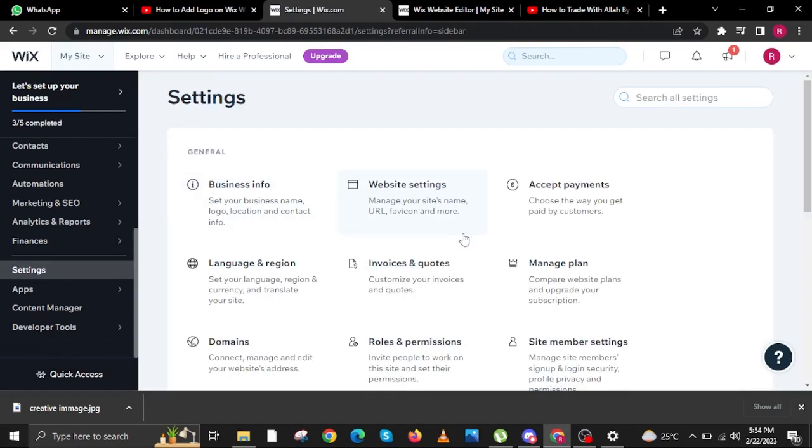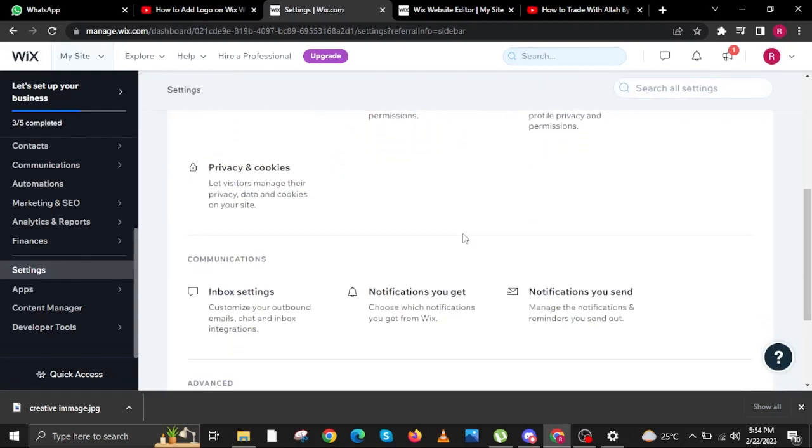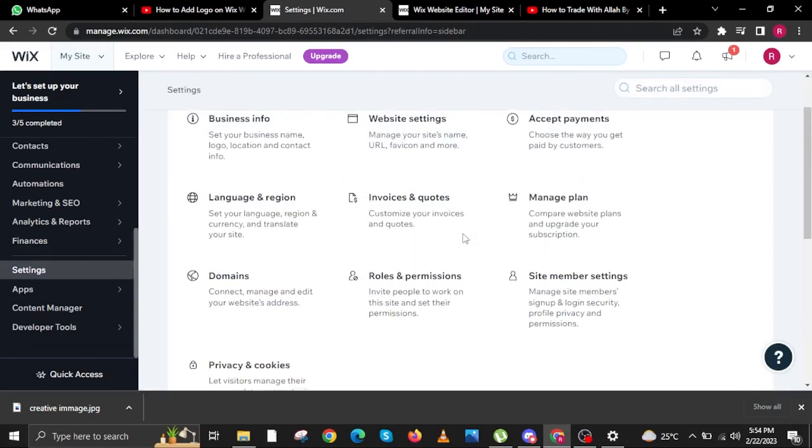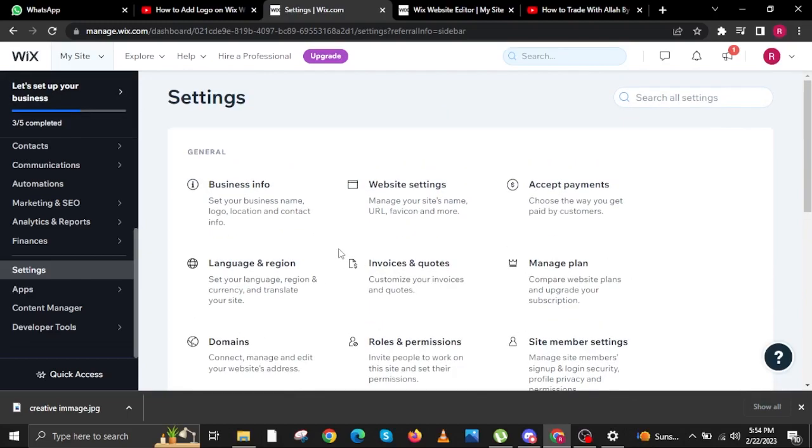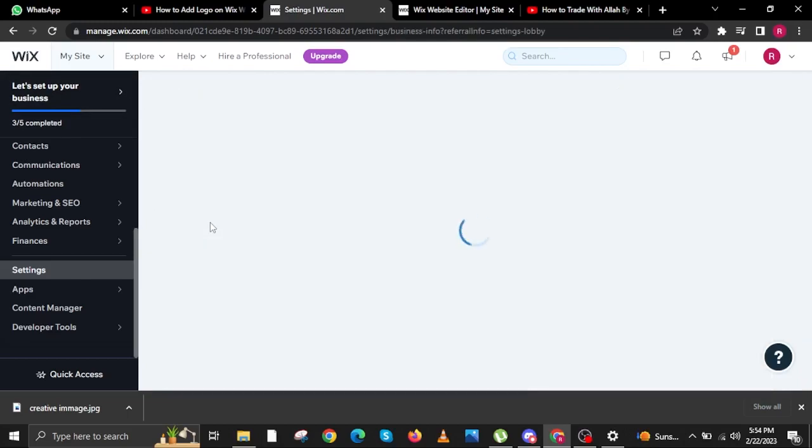Once you are in the new window, you will need to scroll down once again and then look for business info. Click on business info.